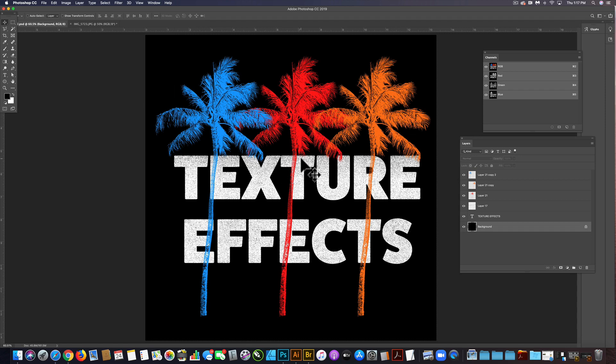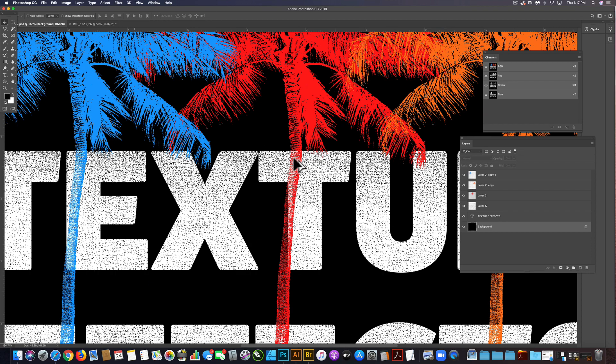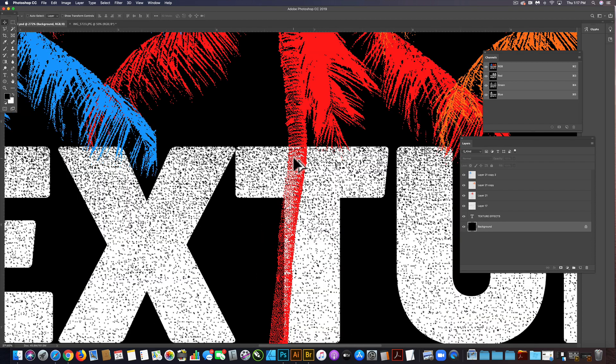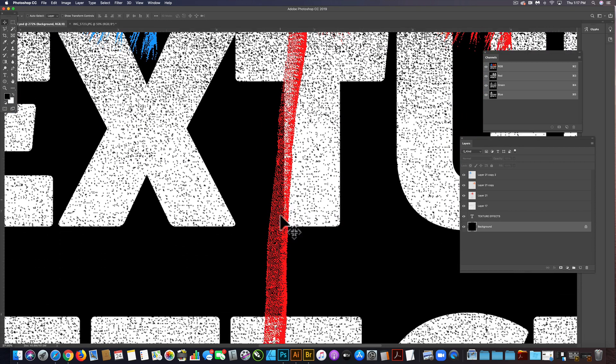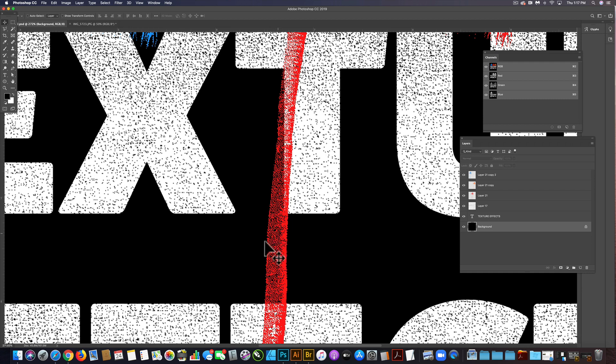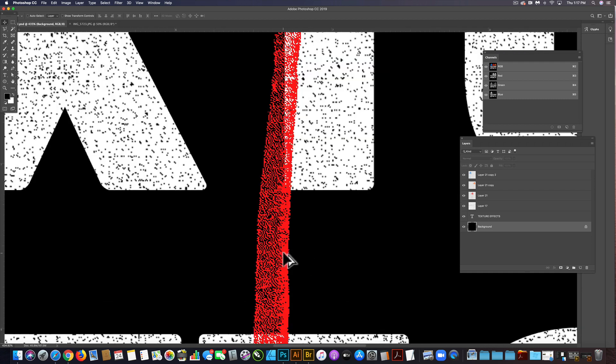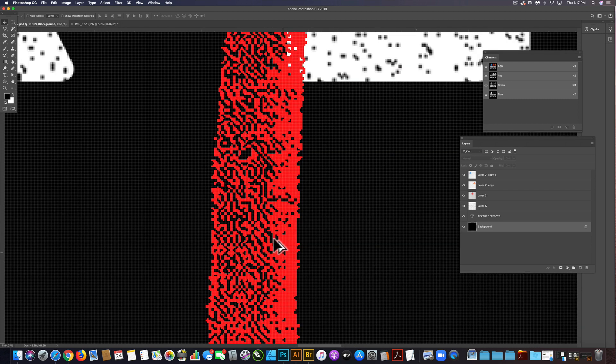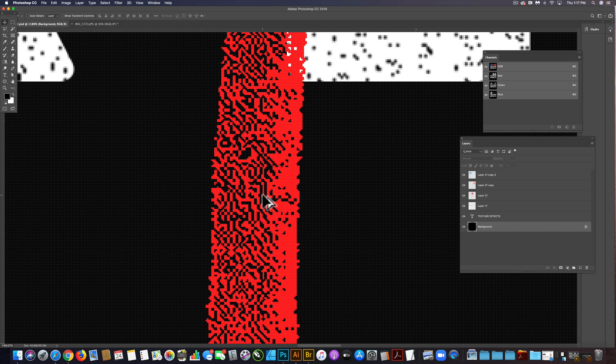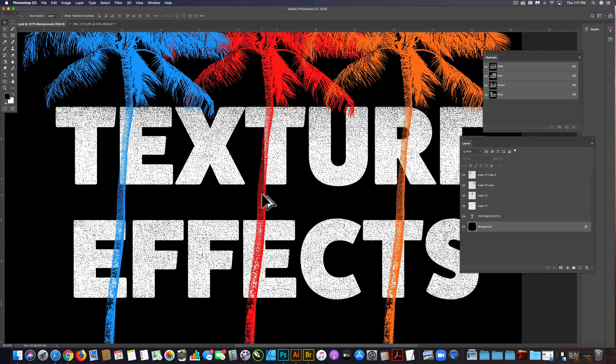Got a question from a customer recently who was asking how to do texture effects, and the example they showed me had a diffusion dither in it. If you look at this palm tree and zoom in, that's what a diffusion dither looks like close up.